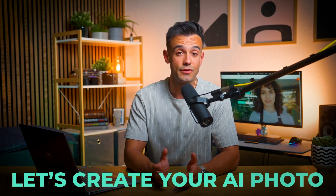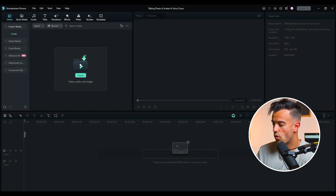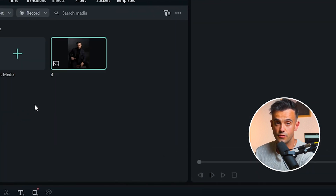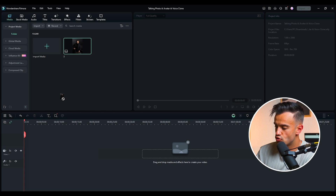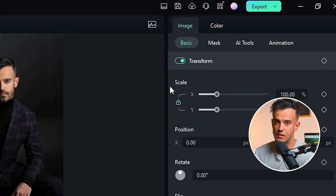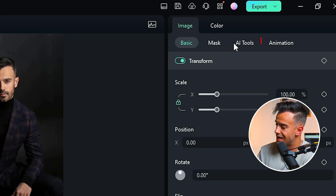First, let's create your AI photo. This step is crucial because the quality of your AI photo will determine how realistic and engaging your final talking avatar will be. Launch Filmora on your computer. If you don't have it installed, download and install the latest version from the official website. Once Filmora is open, click on the Import button to import your photo you want to use. Then drag and drop the photo onto the timeline. In the right-hand side panel, you'll find an option labeled AI Tool.